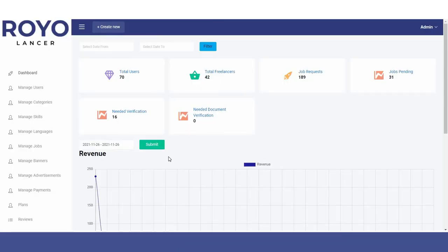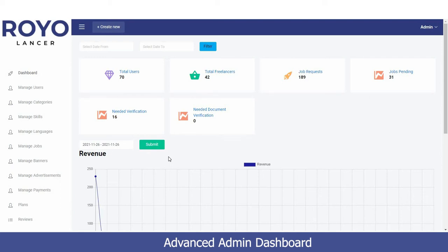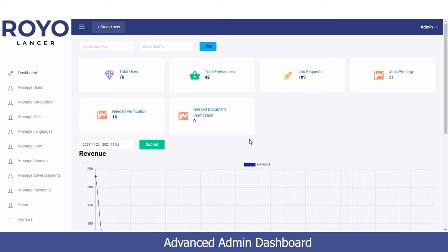I'm going to give a demonstration of the Royo Lancer application admin dashboard. The first option available is the dashboard, which gives you a 360 view of your entire platform — how many users are currently active, how many freelancers are providing services, how many job requests have been posted, and how many jobs are pending.